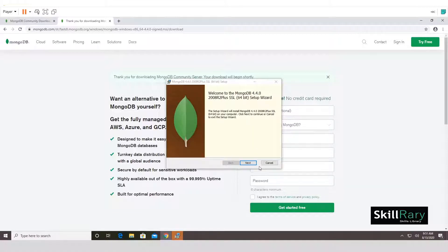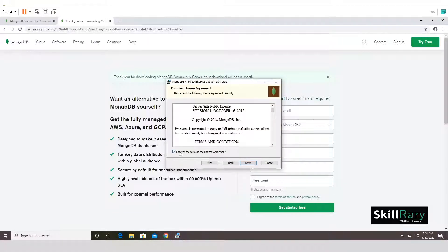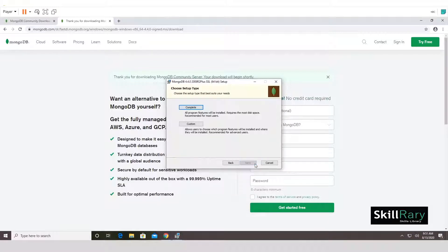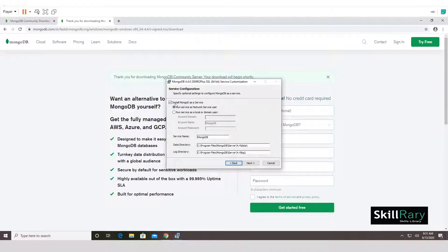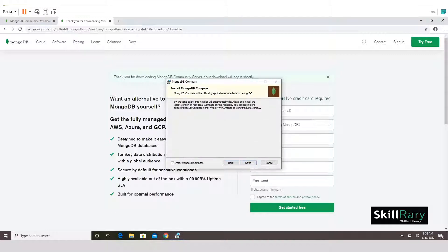The MongoDB installation is pretty simple. Accept the license agreement and click Next. You'll have an option to customize or do a complete install. You can also choose whether to run MongoDB as a service or use a local or domain account. Let's continue with the service option — no changes — just click Next.